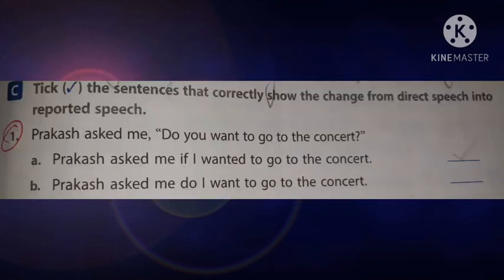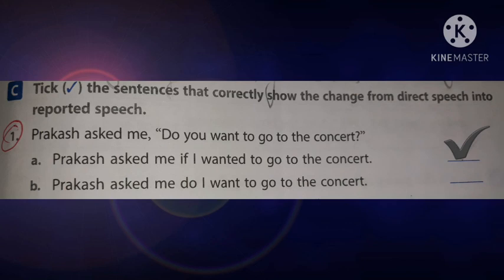Activity C: Pick the sentences that correctly show the change from direct speech into reported speech. First one — Prakash asked me, 'Do you want to go to the concert?' It is a yes/no question, so we have to use 'if' or 'whether'. Option A: Prakash asked me if I wanted to go to the concert. Option B: Prakash asked me, do I want to go to the concert? The correct answer is option A, because we used the conjunction 'if'. Prakash asked me if I wanted to go to the concert. Find out the rest of the answers yourself.